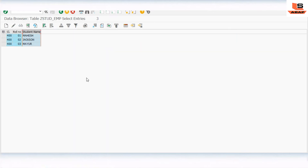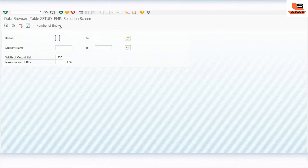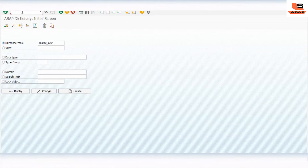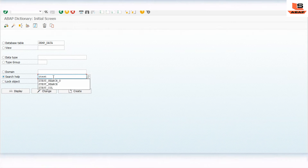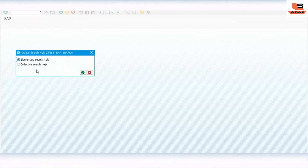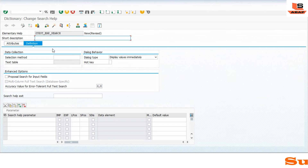Now we will create our search helps. Let's go back and in the search help area, click on search help. First we will create an elementary search help - give it the name Z_TEST_EMP_EMP_SEARCH. Click create and select elementary search help.